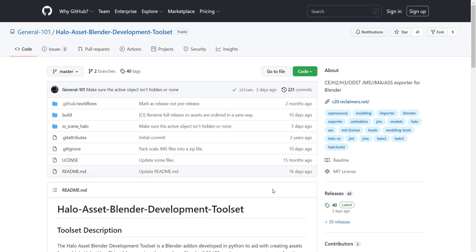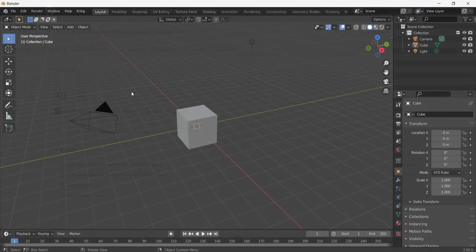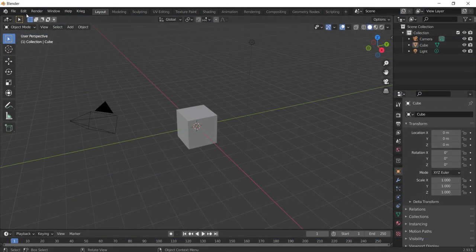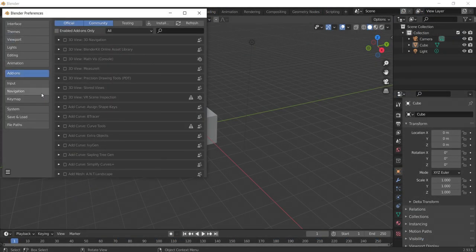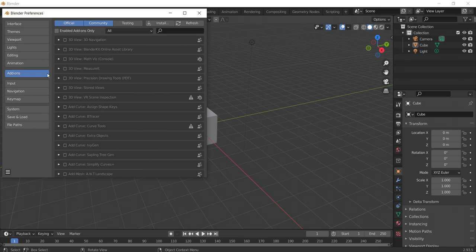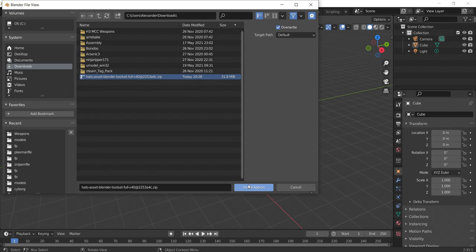To install the add-on, please make sure you first have downloaded the latest release of the toolset. When that is completed, open Blender and navigate to Edit Preferences. In the Add-ons menu, click Install and find the toolset zip file you just downloaded. Click Install Add-on.